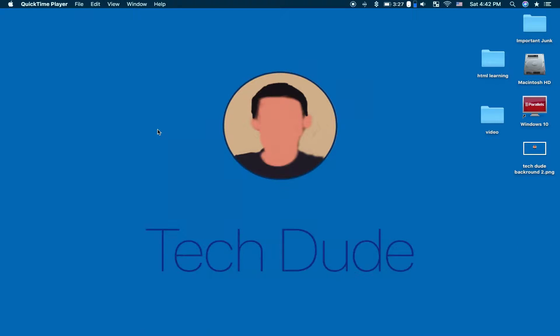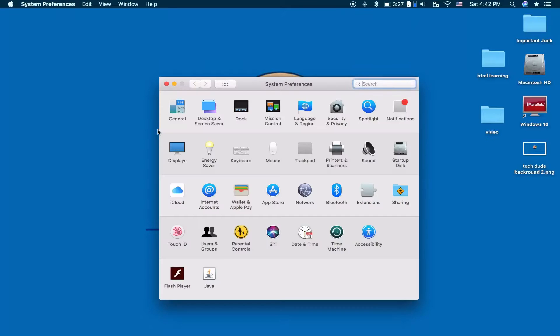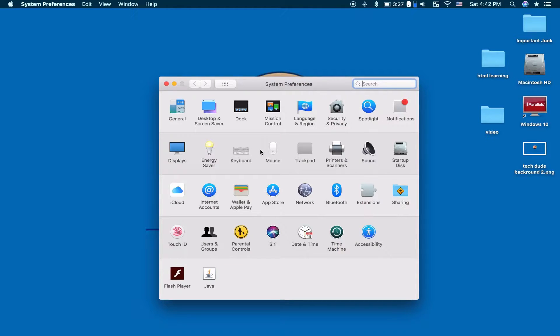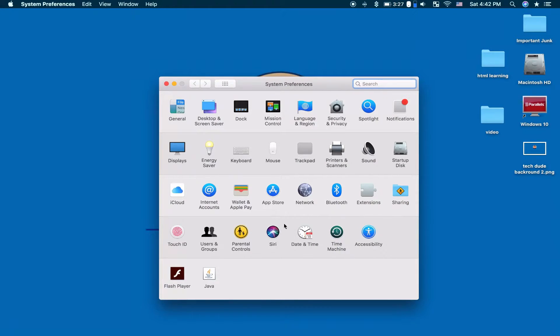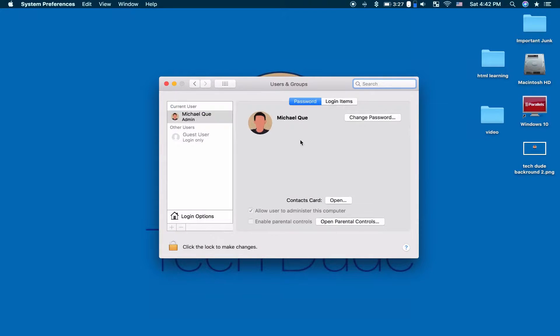Starting off, go to System Preferences, Users and Groups, then Login Items. You should then see a huge list of apps that automatically start up when you turn on your Mac.